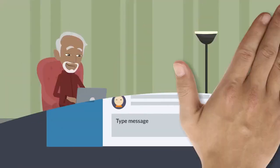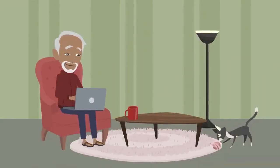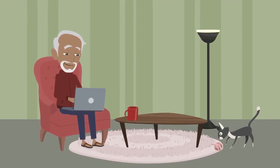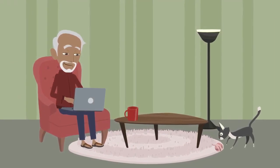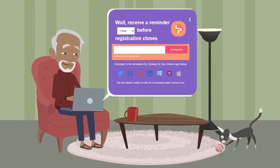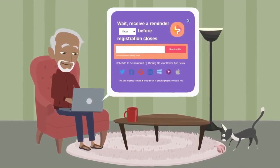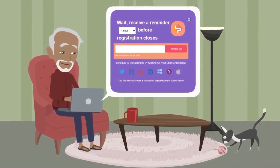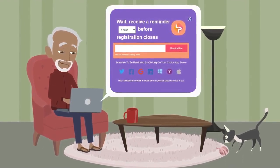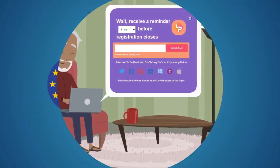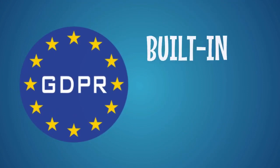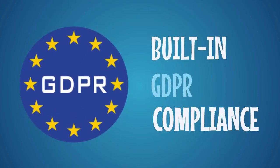Sometimes it takes seeing something a few times before a person will take action. And that's why LeadPal includes an automatic reminder system that will follow up with visitors automatically to boost your sales and increase your results.